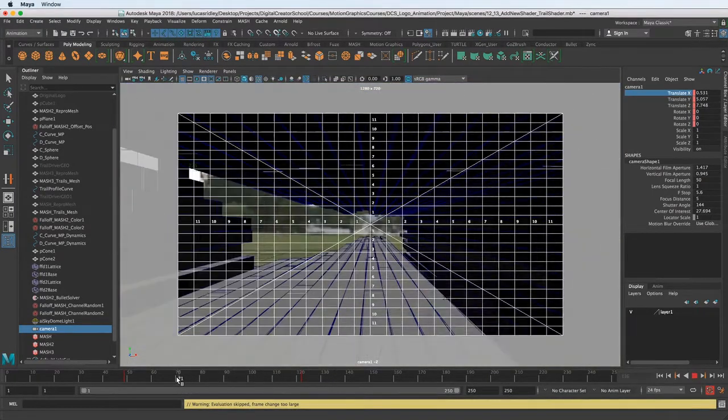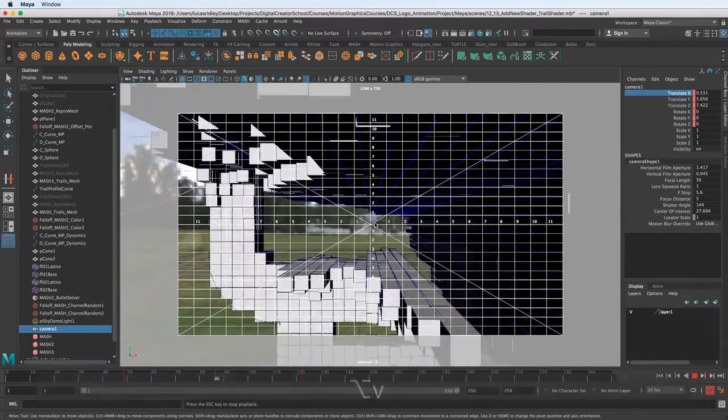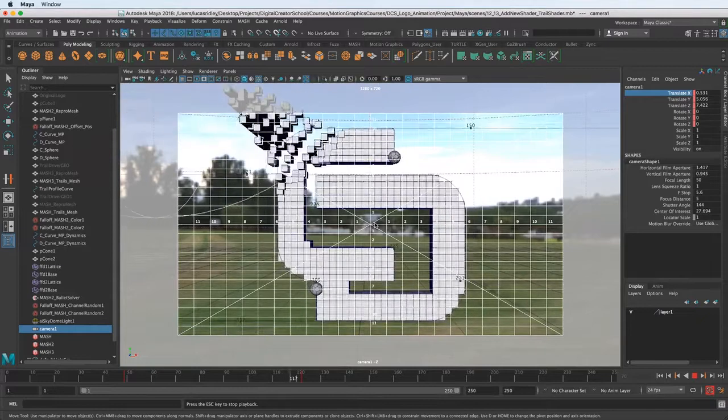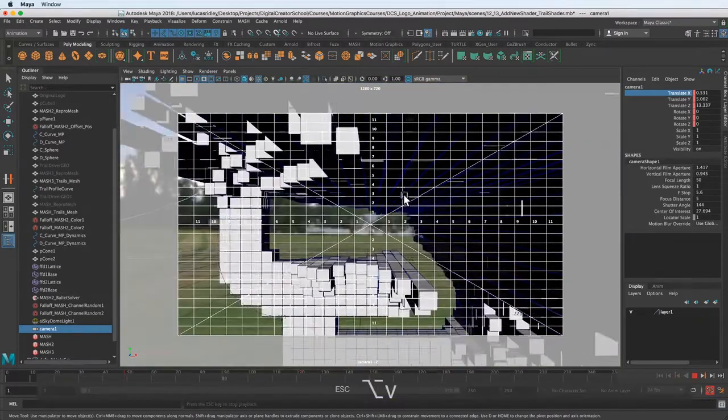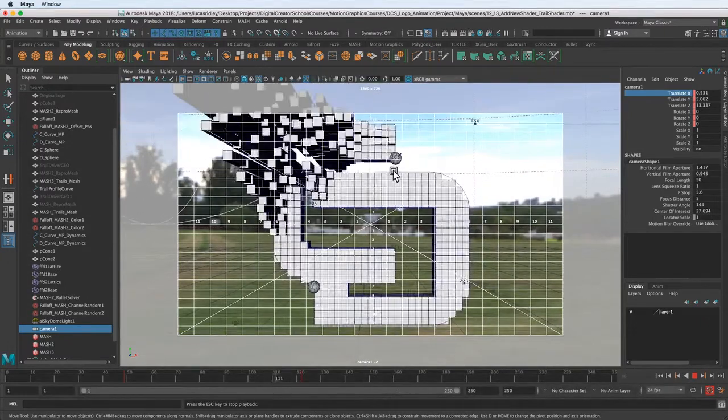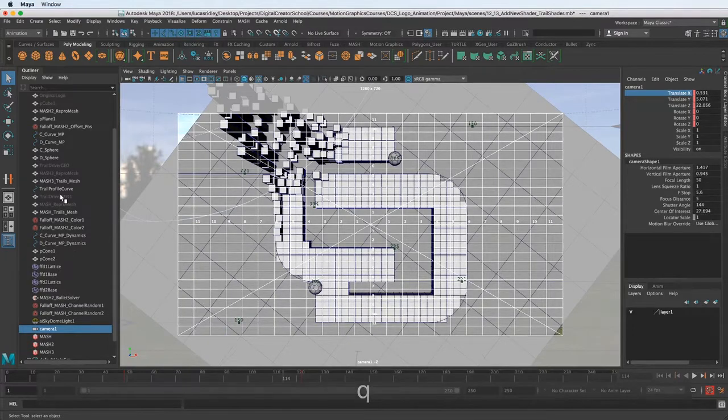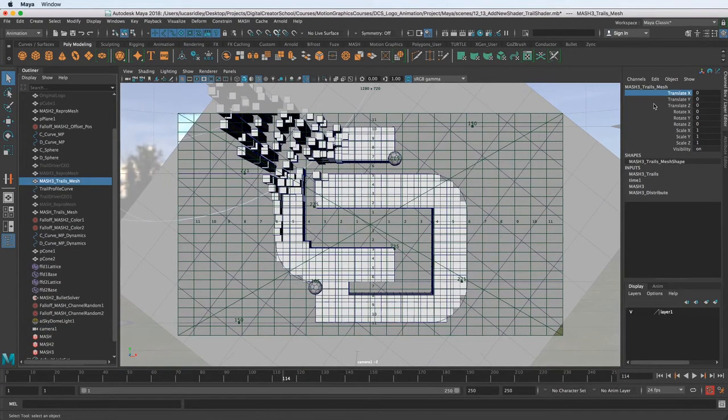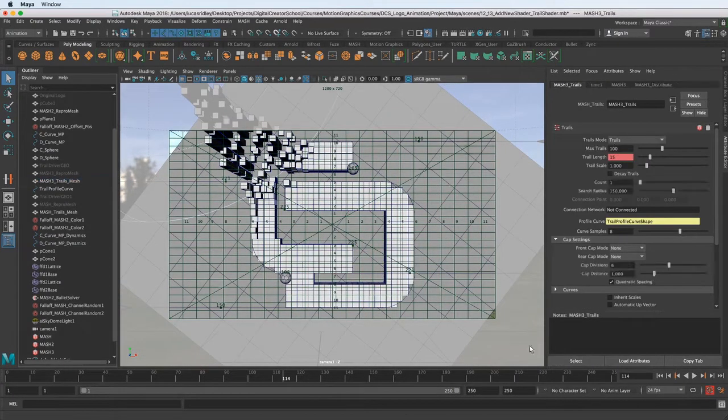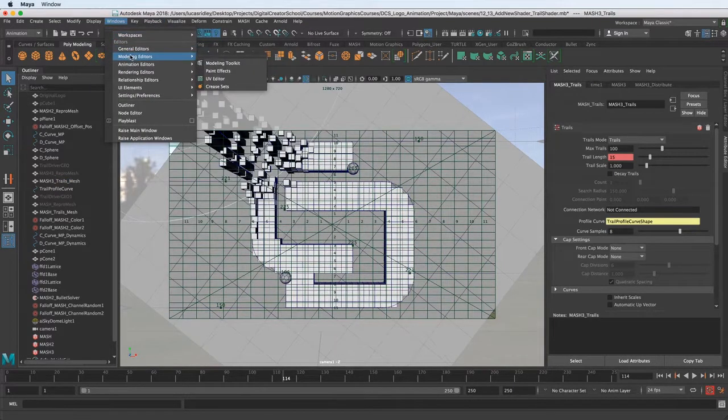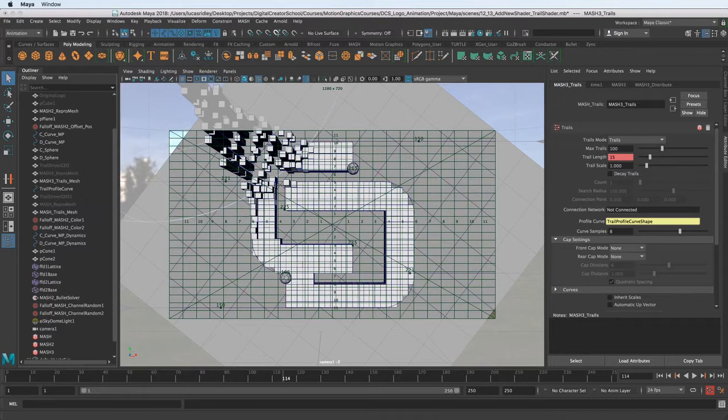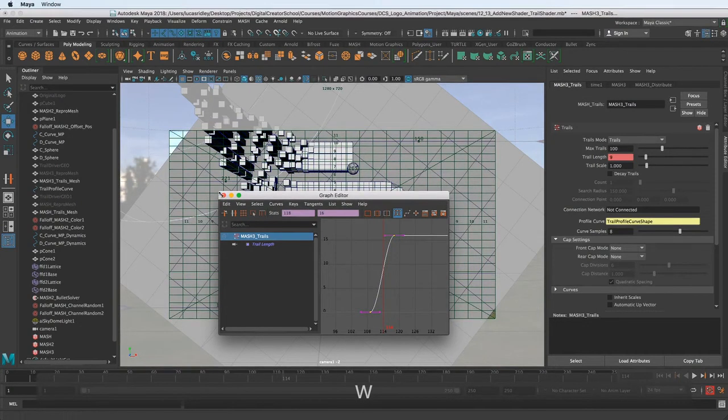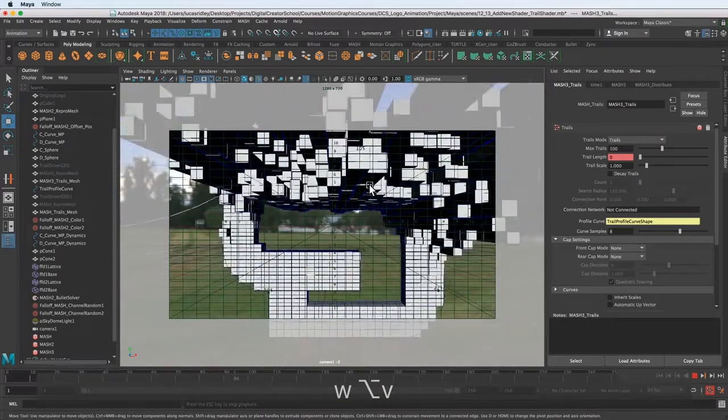We might want to extend that out. I'm just going to hit play so we can watch it. The other thing that I'm noticing is the trail here looks like it starts before we're ready for it. So we need to fix that. The mesh, trails mesh, go into attribute editor. Let's go over to the trails, select it, open up the graph editor. And now we can just move this over a frame or two, one, two, three, and play that back and make sure we don't see that little tail handle.